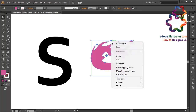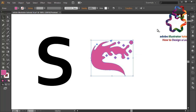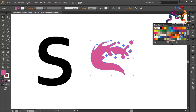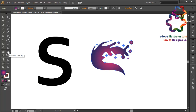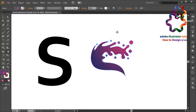Right-click, select group, and change the color using a gradient color. Maybe I will use a purple gradient. Select the gradient tool, or you can press G on your keyboard, and change the gradient color like this. OK, adjust the gradient color.